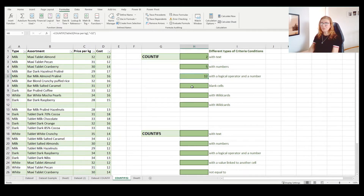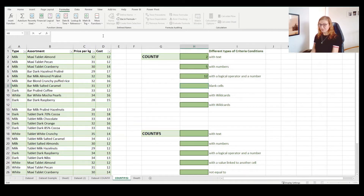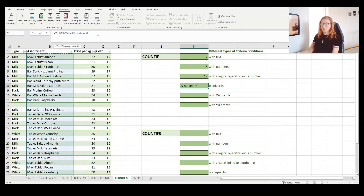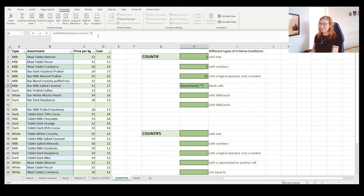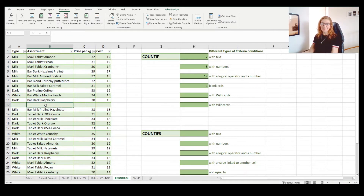You can count blank cells as well, or not blank cells. Let's count the blank cells: enter COUNTIF, choose this range, and if you want to count blank cells you only enter double quotation marks with an empty string like this. We have one blank row here.